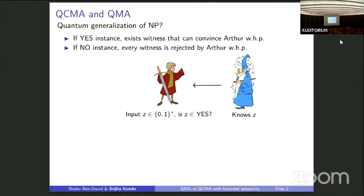The condition required is that if Z is a yes instance, then there should exist a witness that can convince Arthur with high probability, which Merlin would send to Arthur. And if it's a no instance, then no witness that Merlin could possibly send will convince Arthur. How do you make this quantum? There are two approaches. In QCMA, Arthur is made quantum — Arthur is now a BQP machine — but the witness that Merlin sends to Arthur is still classical, a classical string.